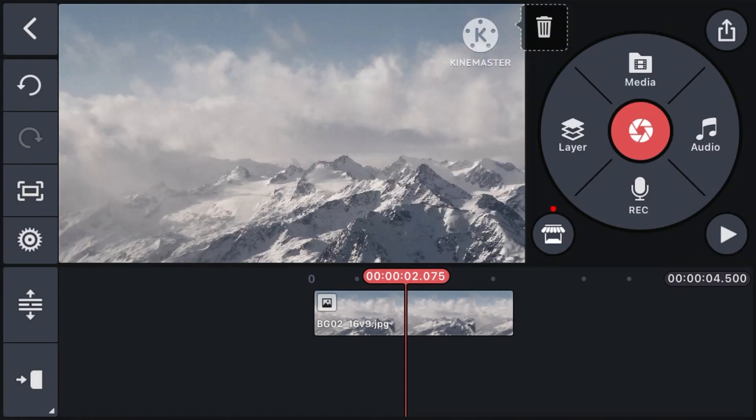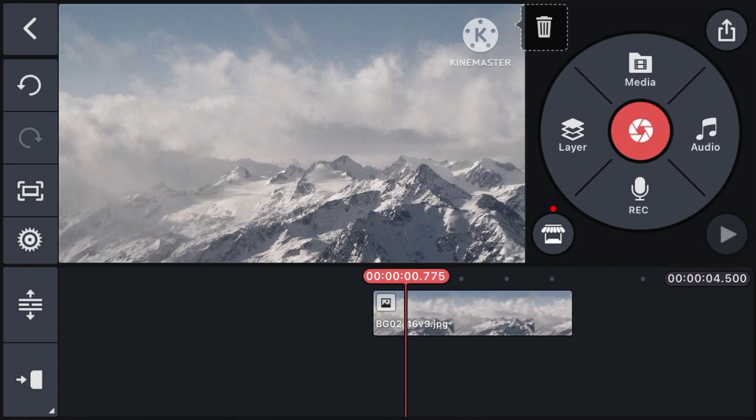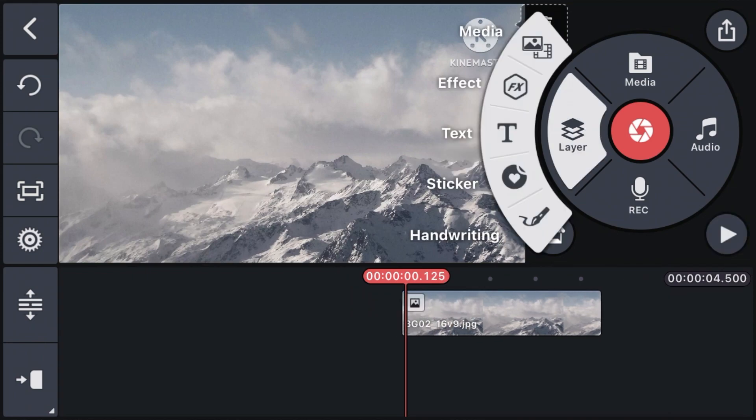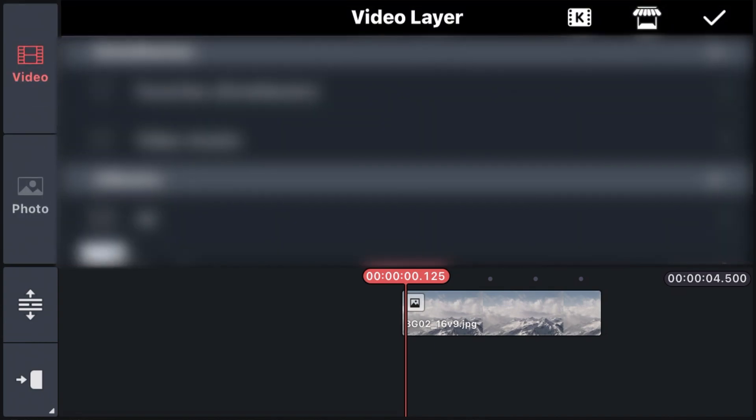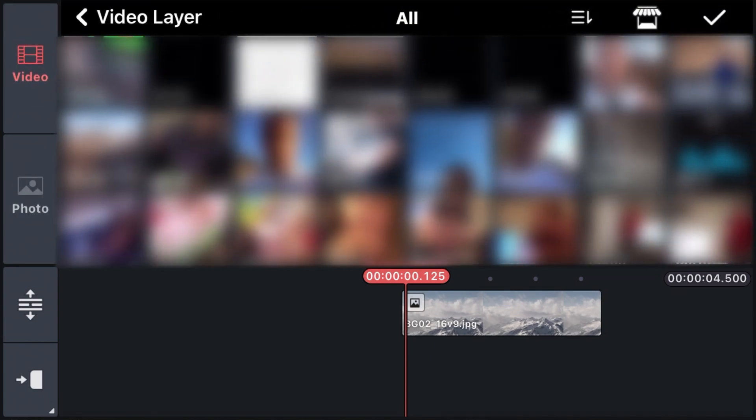The next step is to add the video from which we want to remove our video background. So click on layer, and then media, and then find the video from your video gallery and import it.